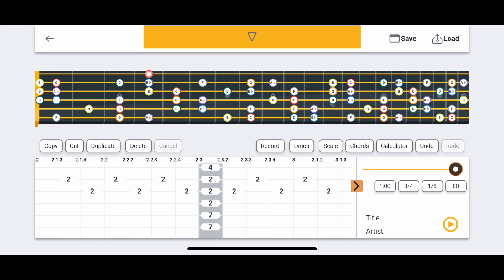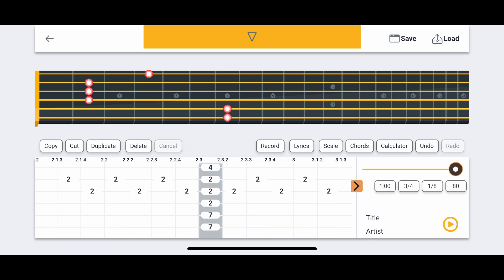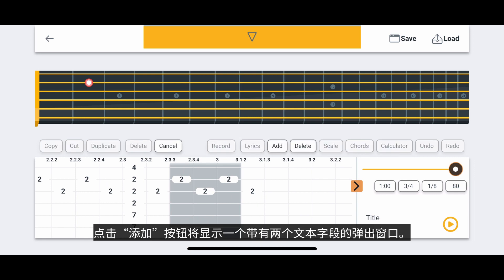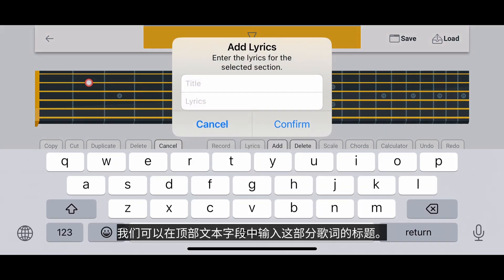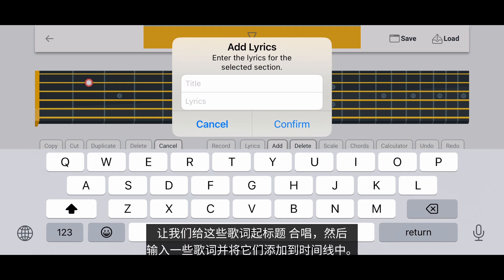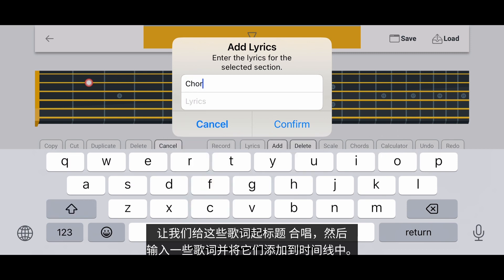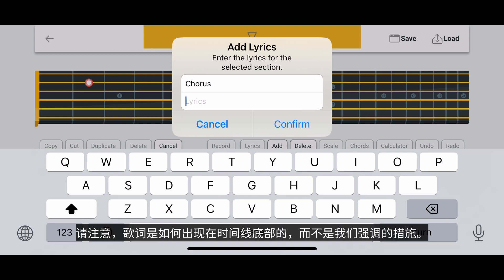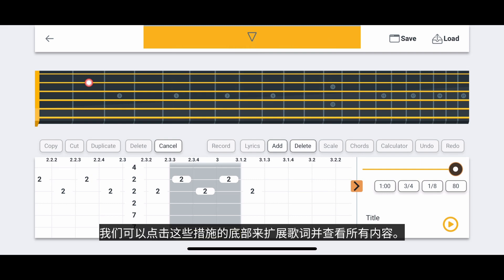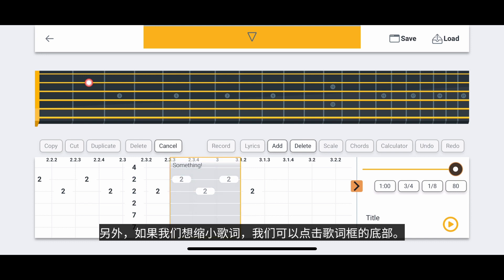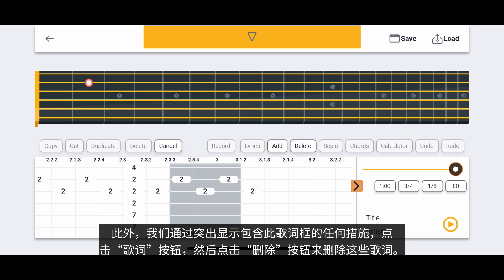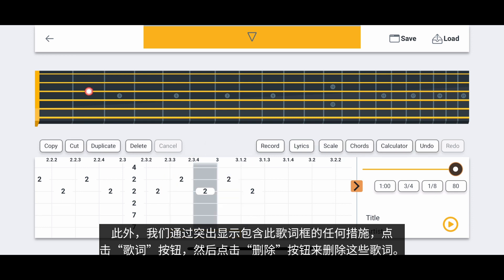Let's look at the Lyrics button. This button allows us to add lyrics to the highlighted measures. Let's highlight multiple measures and then tap the Lyrics button. This will reveal an Add button and a Delete button. Tapping the Add button will reveal a pop-up window with two text fields. We can enter a title for this section of lyrics in the top text field, then add the lyrics in the bottom text field. Let's give these lyrics the title 'chorus', then type some lyrics and add them to the timeline. Notice how the lyrics appeared at the bottom of the timeline over the highlighted measures. Usually the lyrics won't fit in the small box — we can tap the bottom of these measures to expand the lyrics. We can also tap the bottom of the lyric box to shrink them. We can delete these lyrics by highlighting any measure containing the lyrics box, tapping the Lyrics button, and then tapping the Delete button.